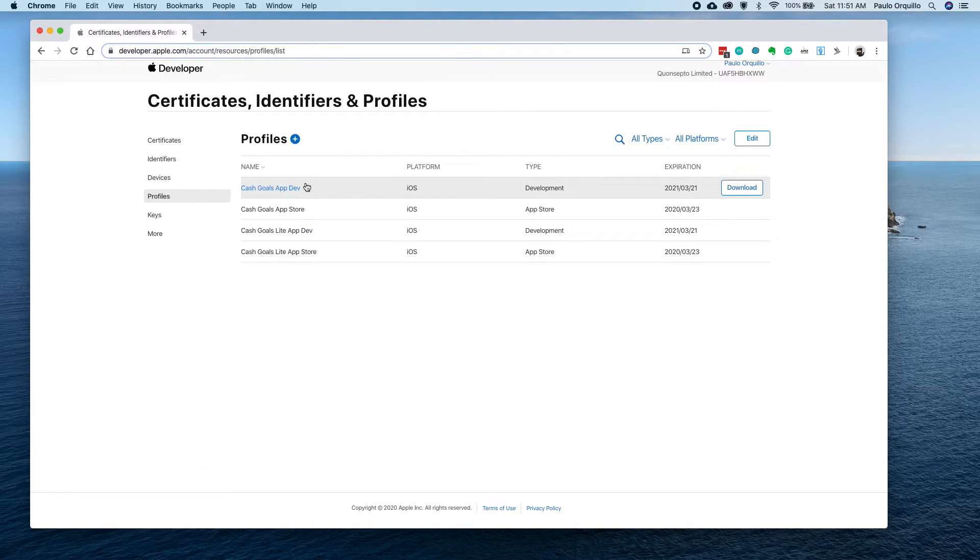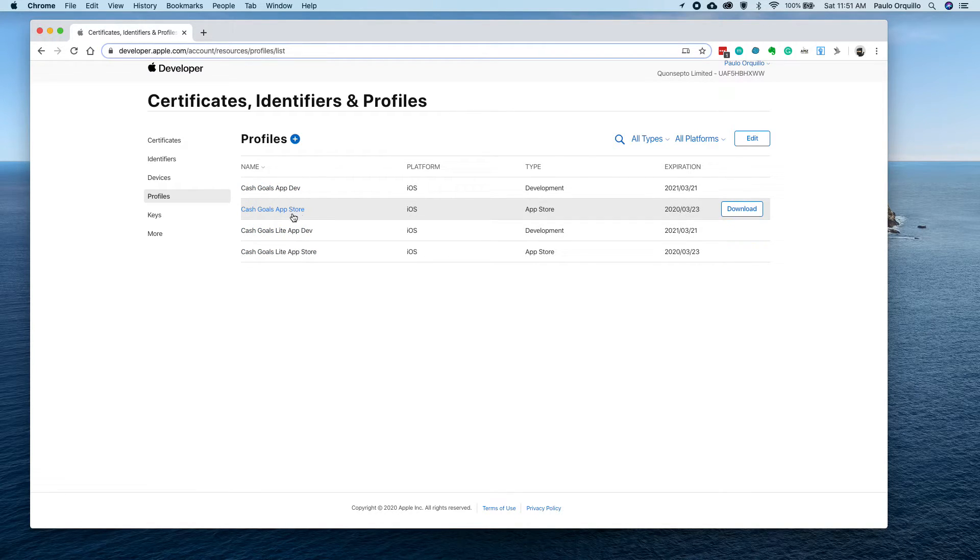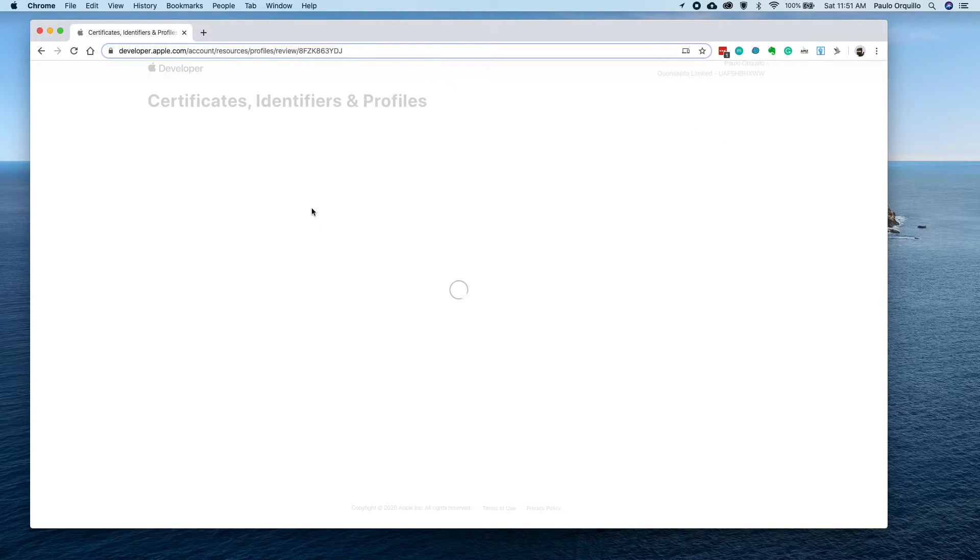This is where your applications are. I have two versions: Cash Goals App Dev and Cash Goals App App Store. What I want to do is go to the App Store, so this is the distribution bit.